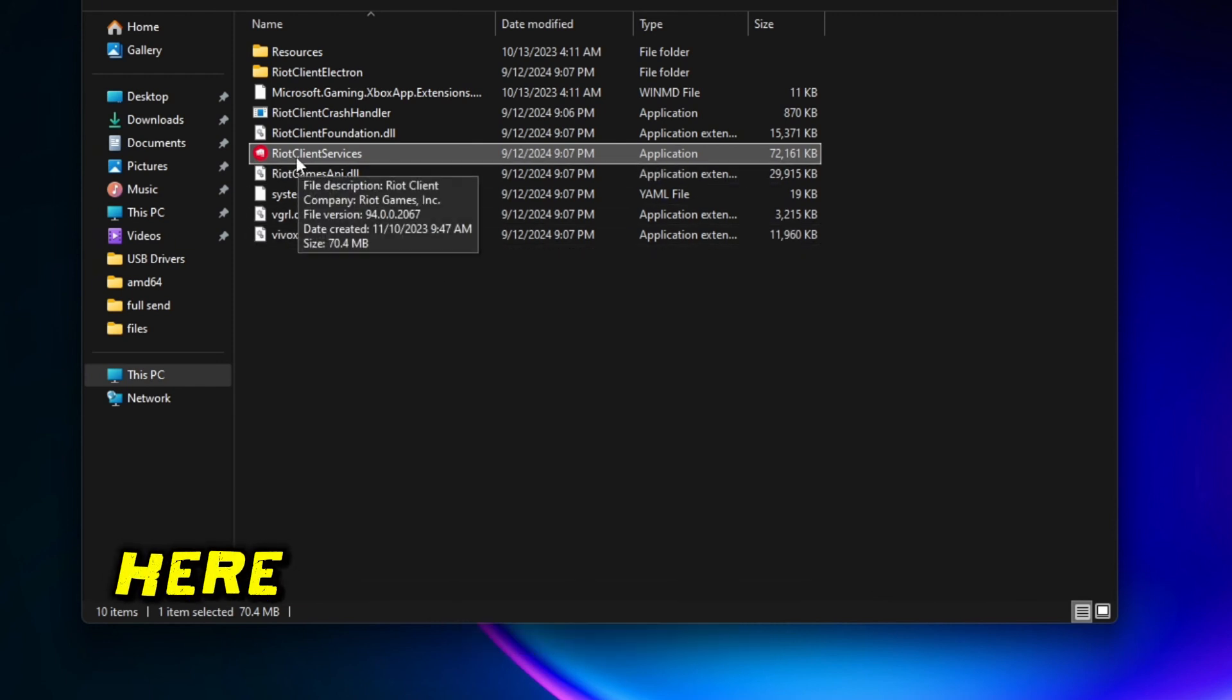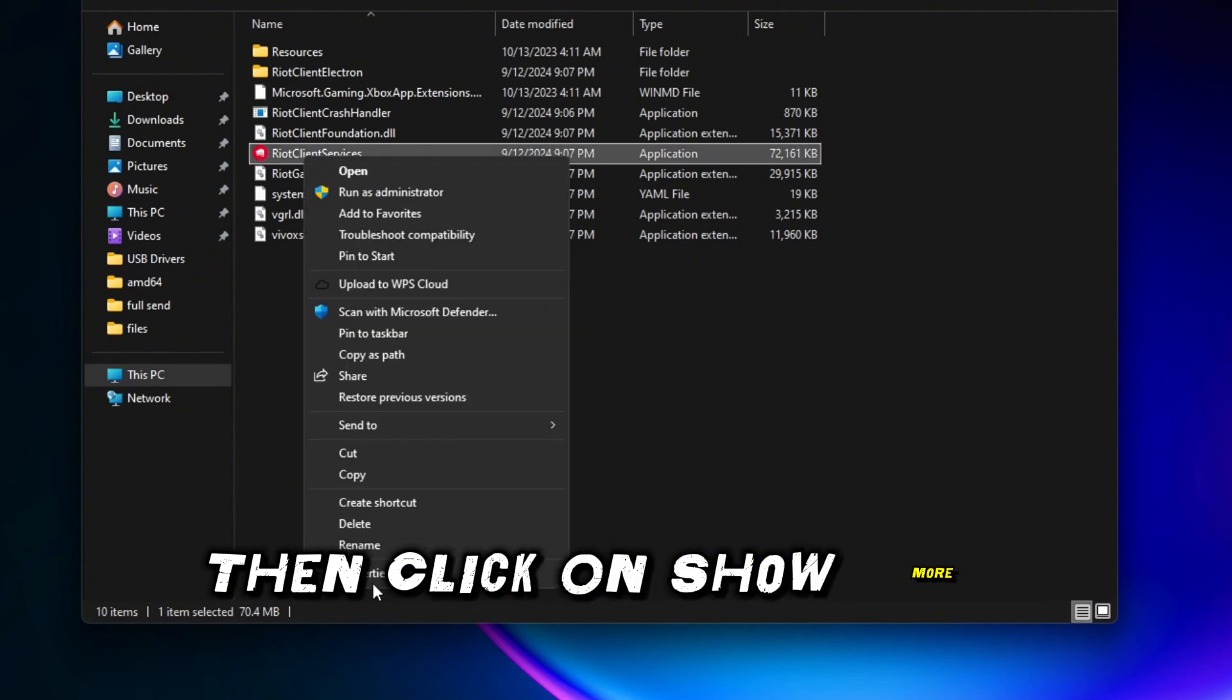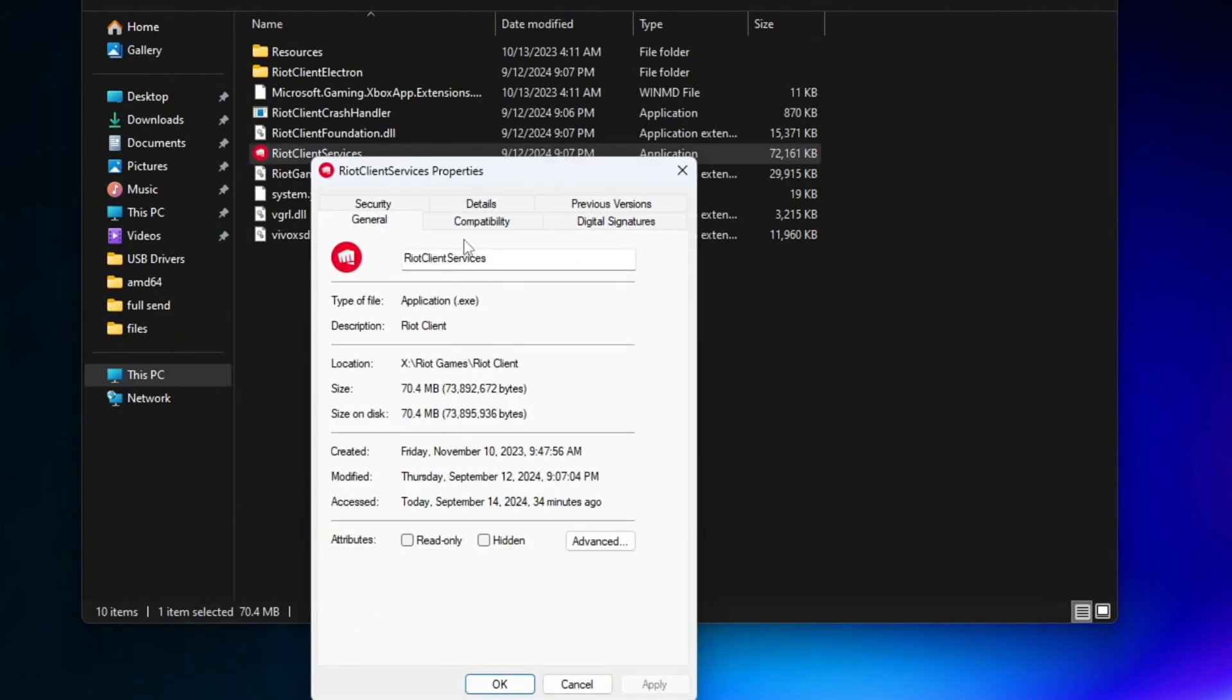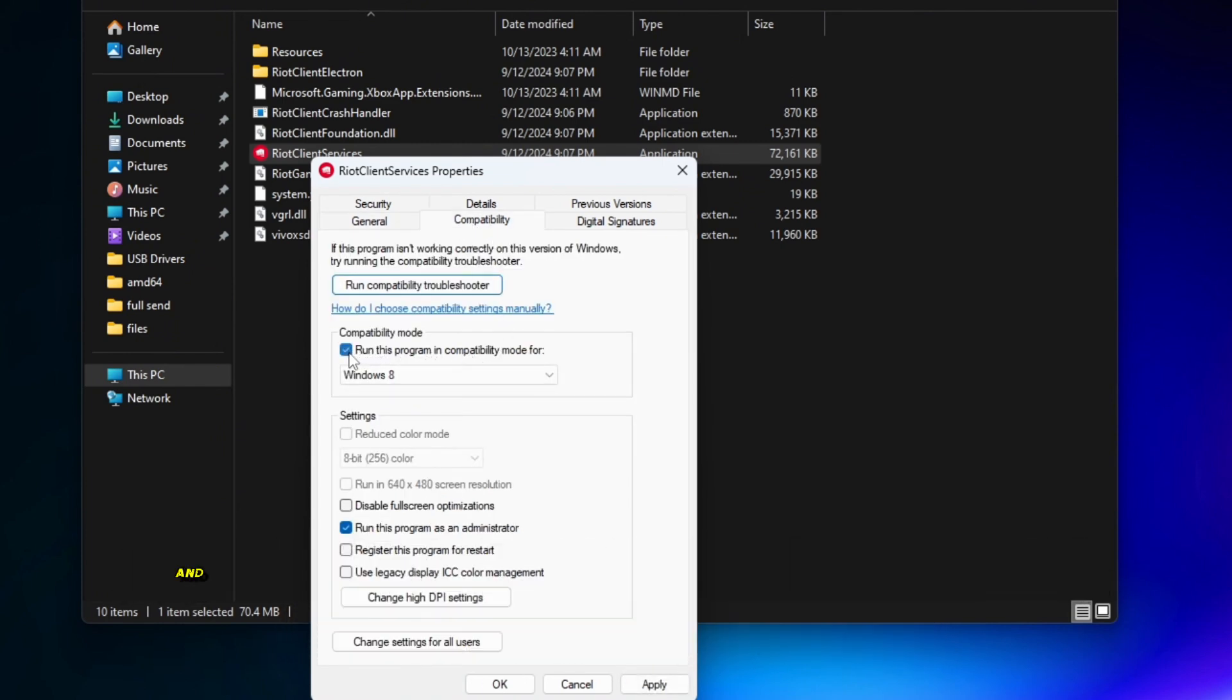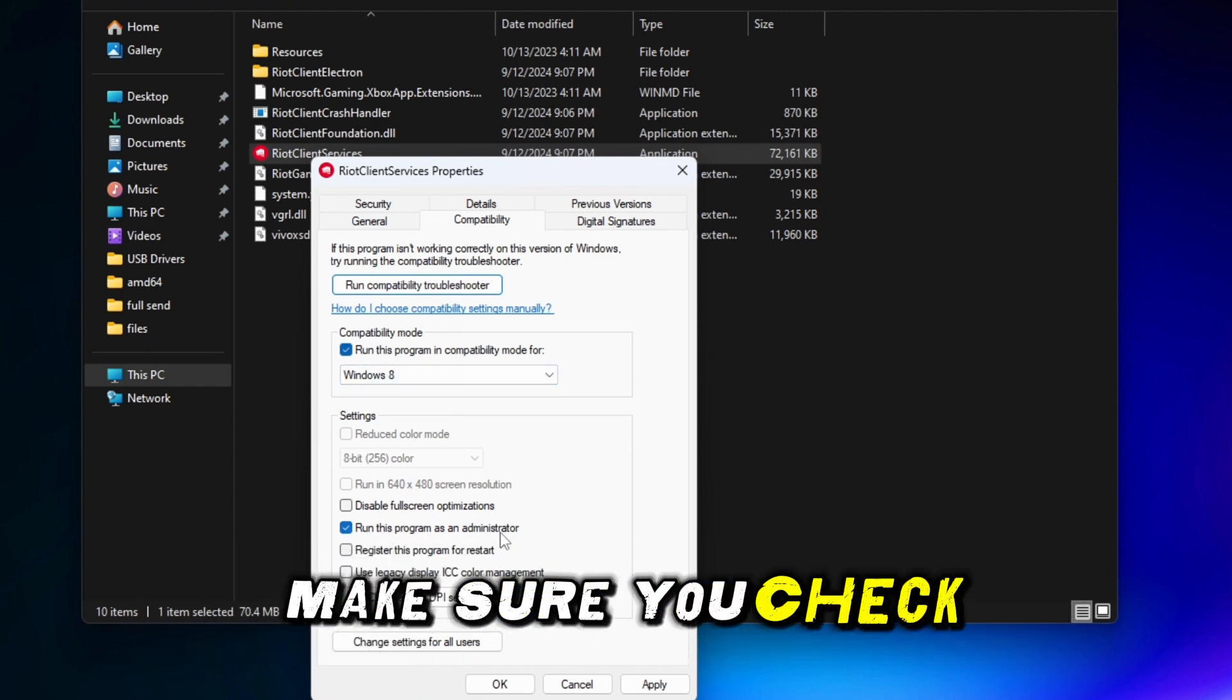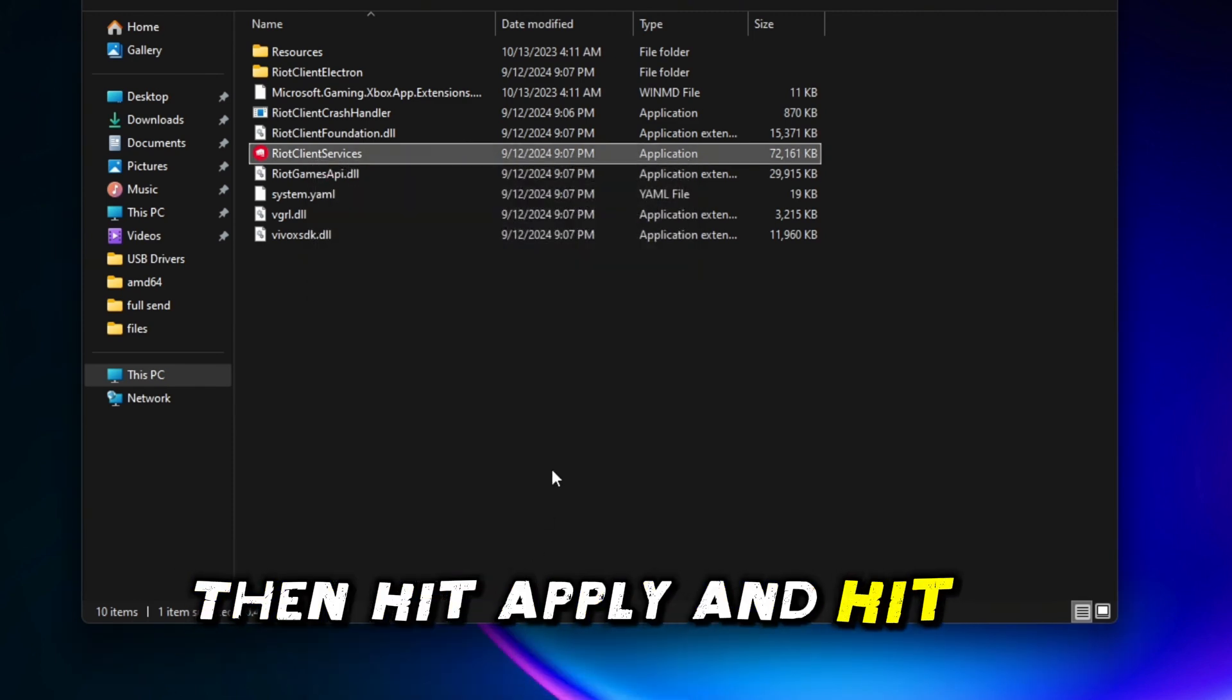Here right click on Riot Client Services, then click on show more option, click on properties. Once this window appears, then click on compatibility mode and make sure you enable the compatibility mode and select Windows 8. And also in the below setting, make sure you check to run this program as administrator, then hit apply and hit OK.